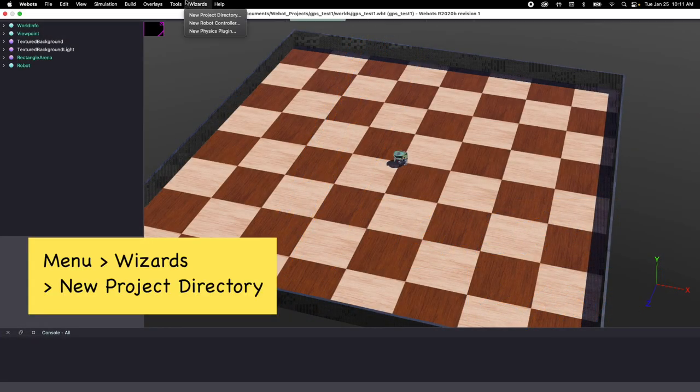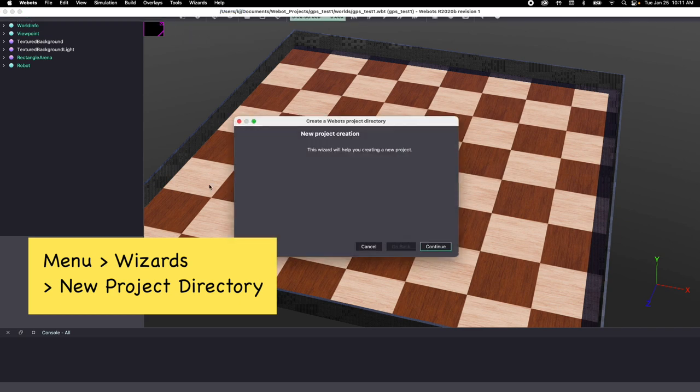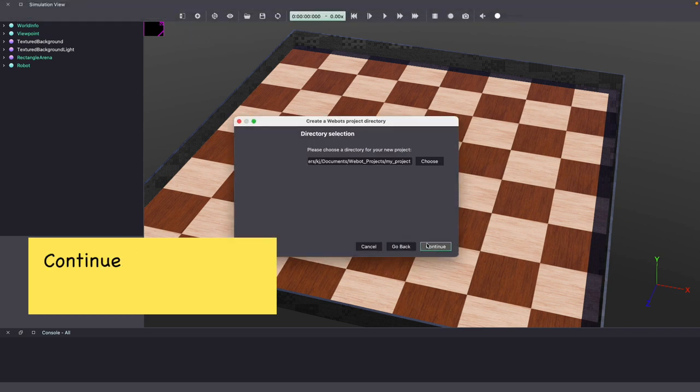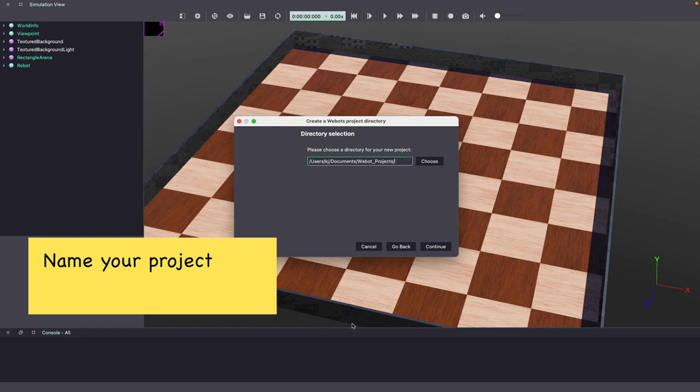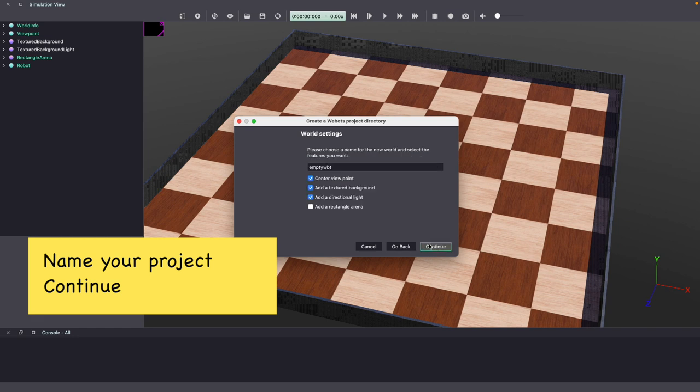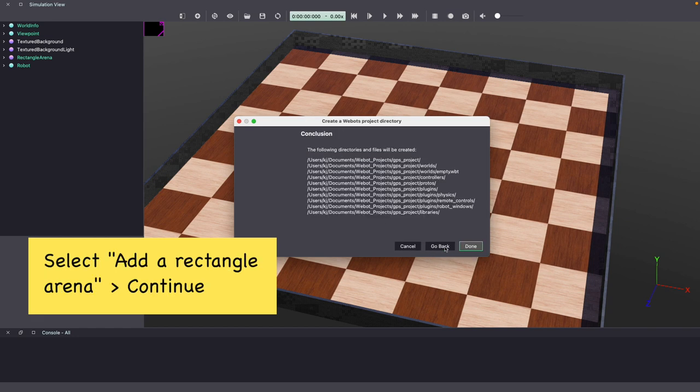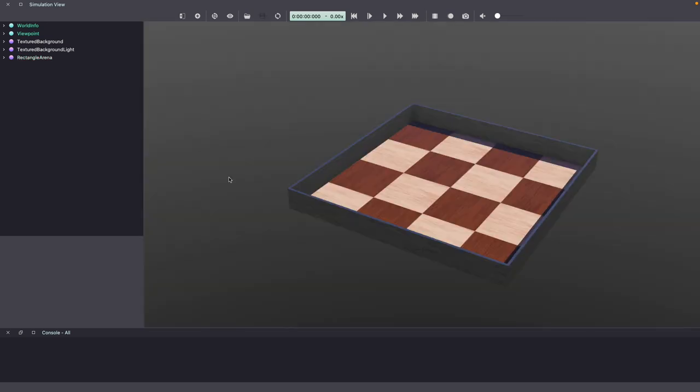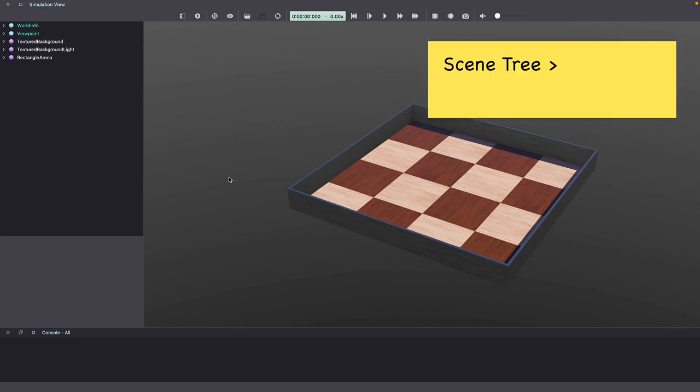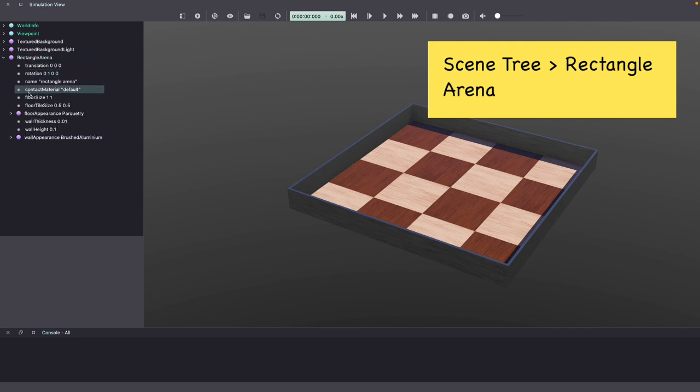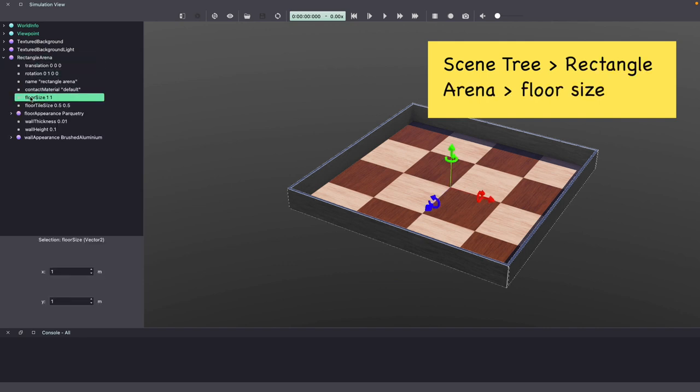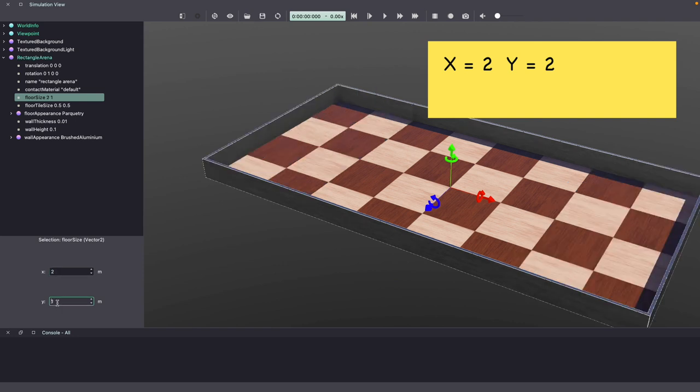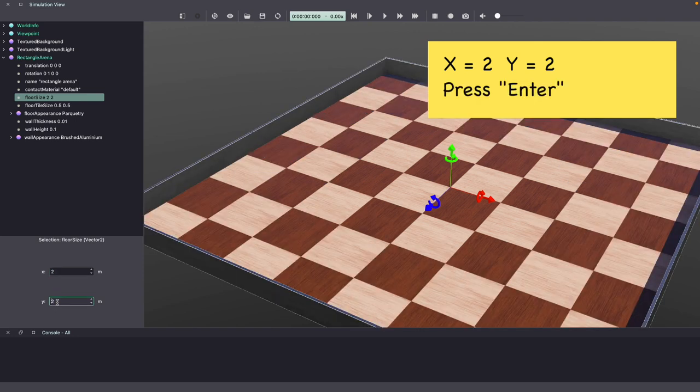Let's start by creating a new Webots project. As you can see, our Webots world has started with a rectangular arena. The first thing I'm going to do is make it a little bigger. So go to the Webots scenery, click on Rectangular Arena, Floor Size, and then we'll change the X and Y values to be 2 by 2 and hit Enter.